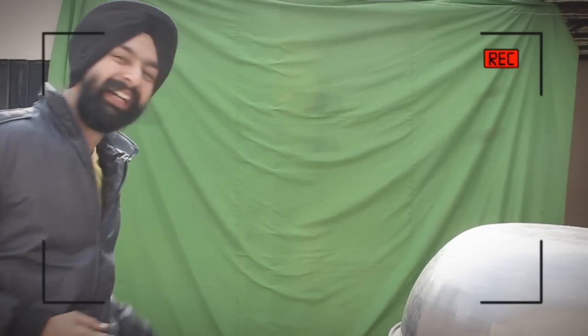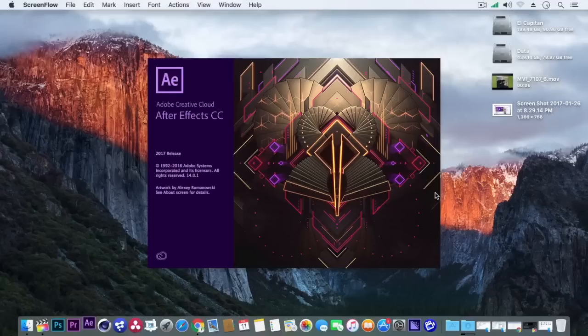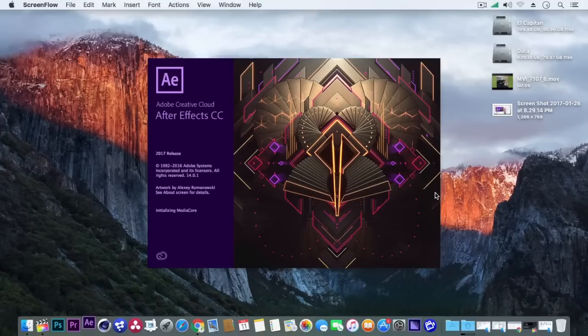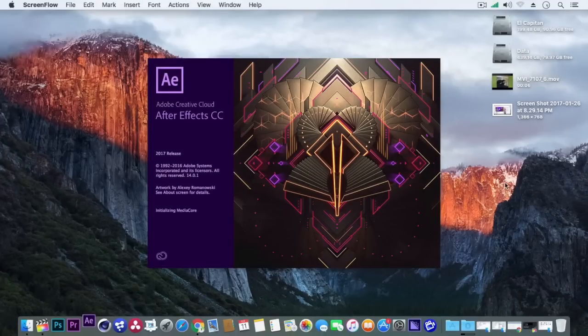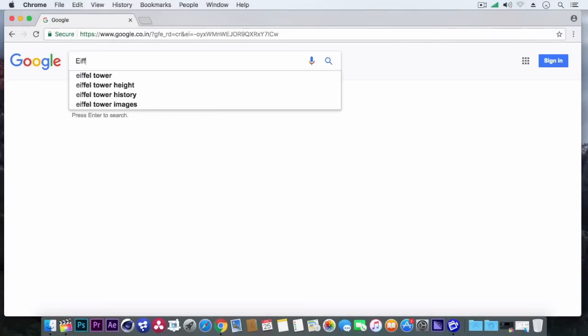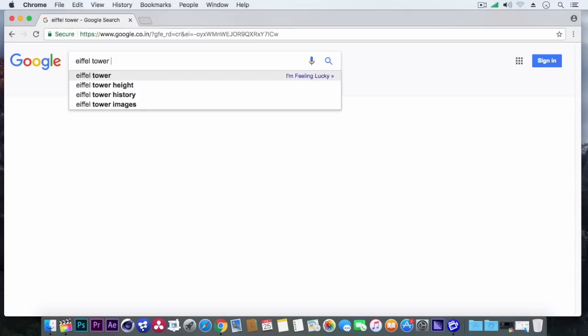Superb! Now let's bring this clip in After Effects. So as you know we are doing a green screen shoot, so we definitely need an Eiffel Tower background. If we use Google Images, it's for sure gonna look fake.